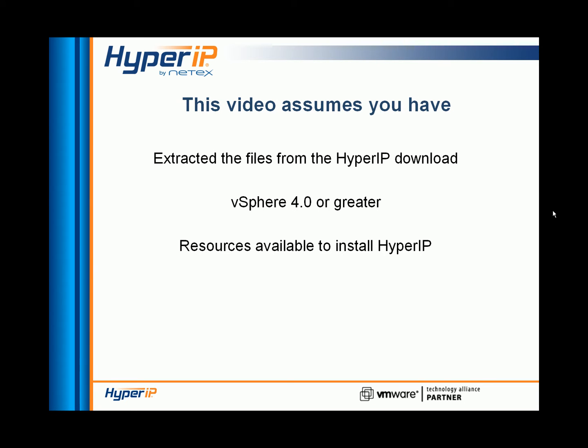This video assumes you have downloaded and extracted the Hyper-IP package, are working with vSphere 4.0 or greater hosts, and there are resources available to install Hyper-IP on the hosts.